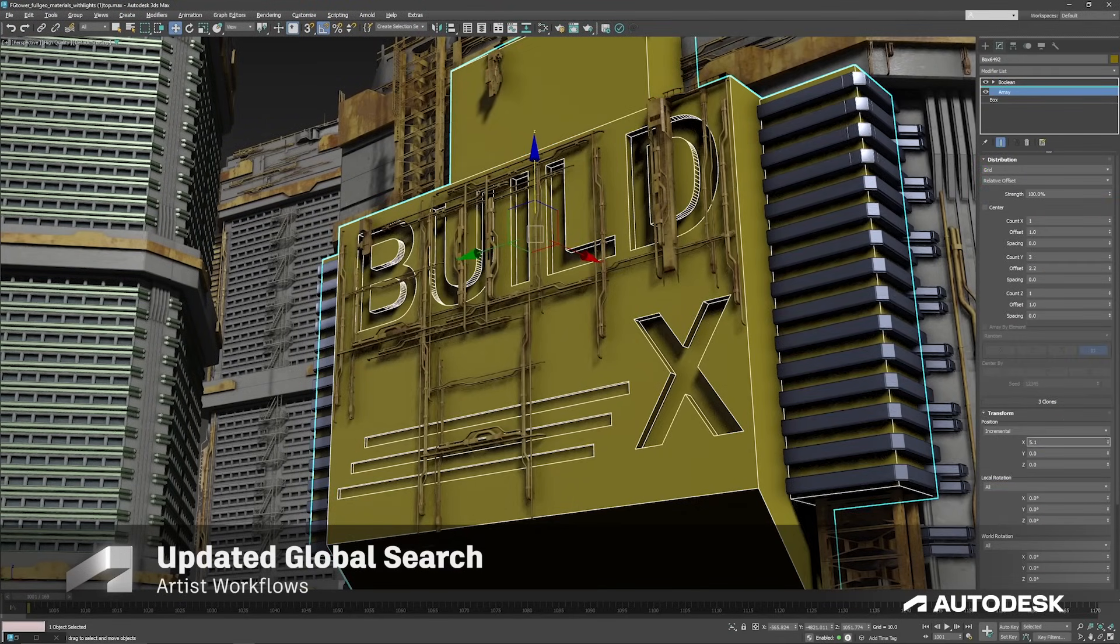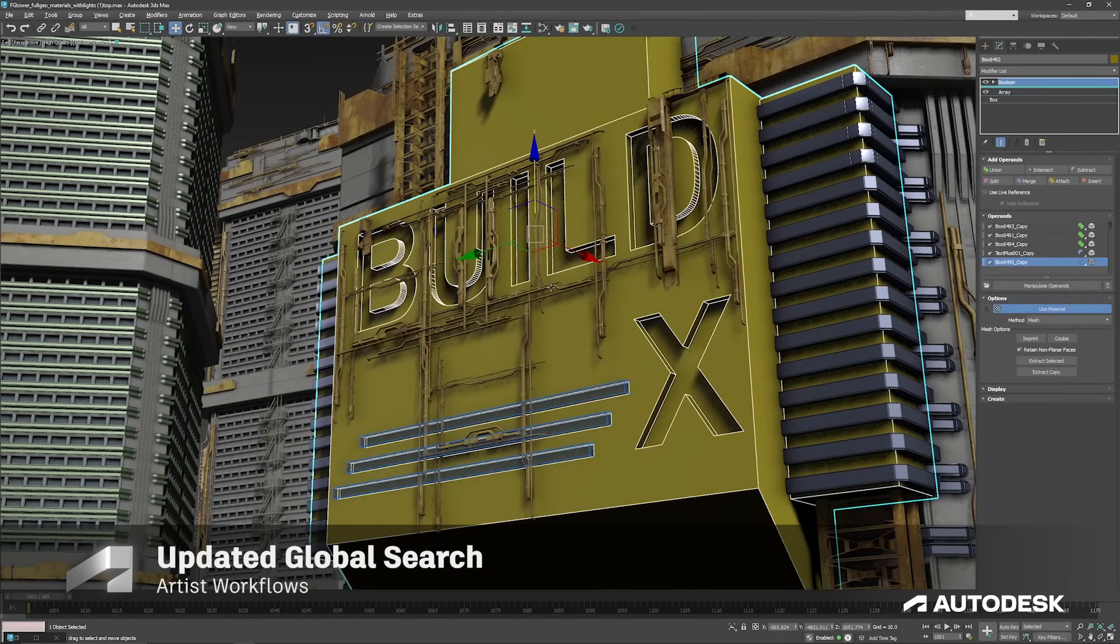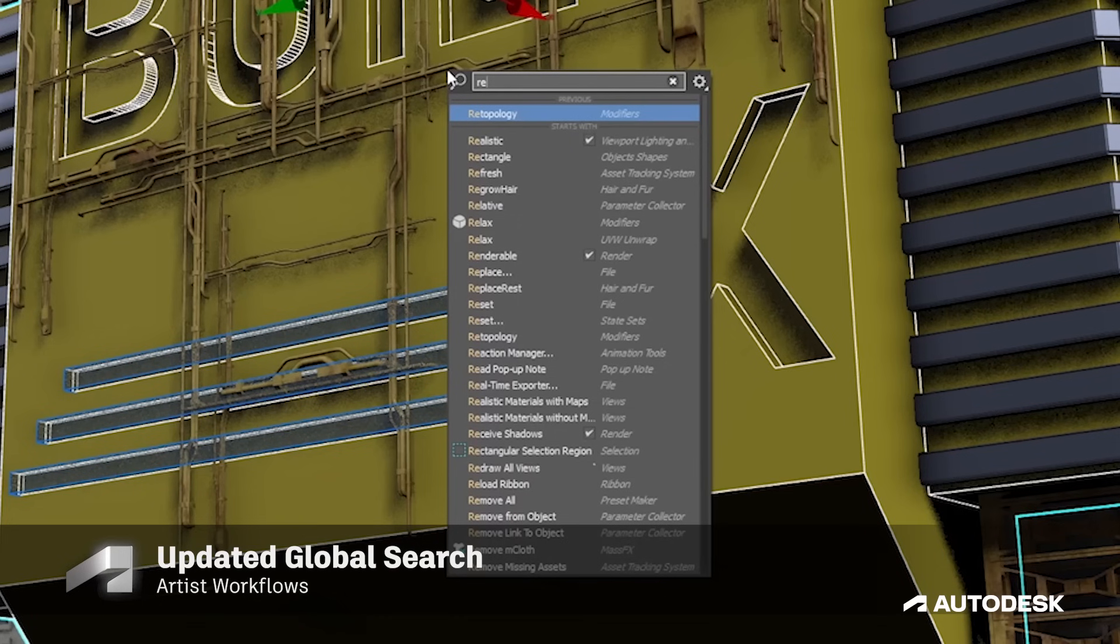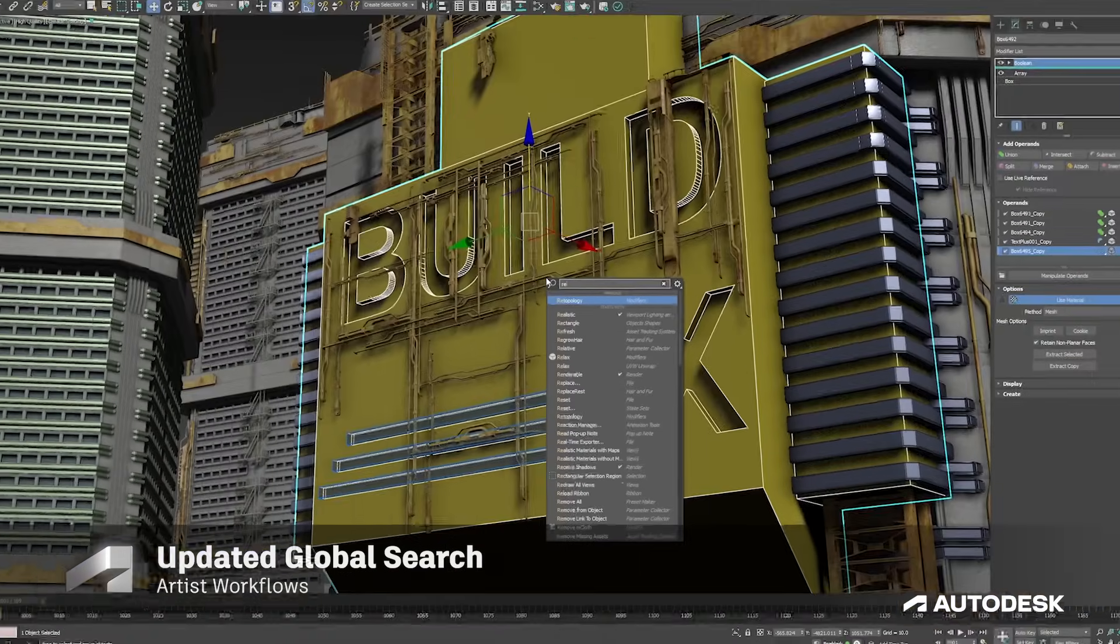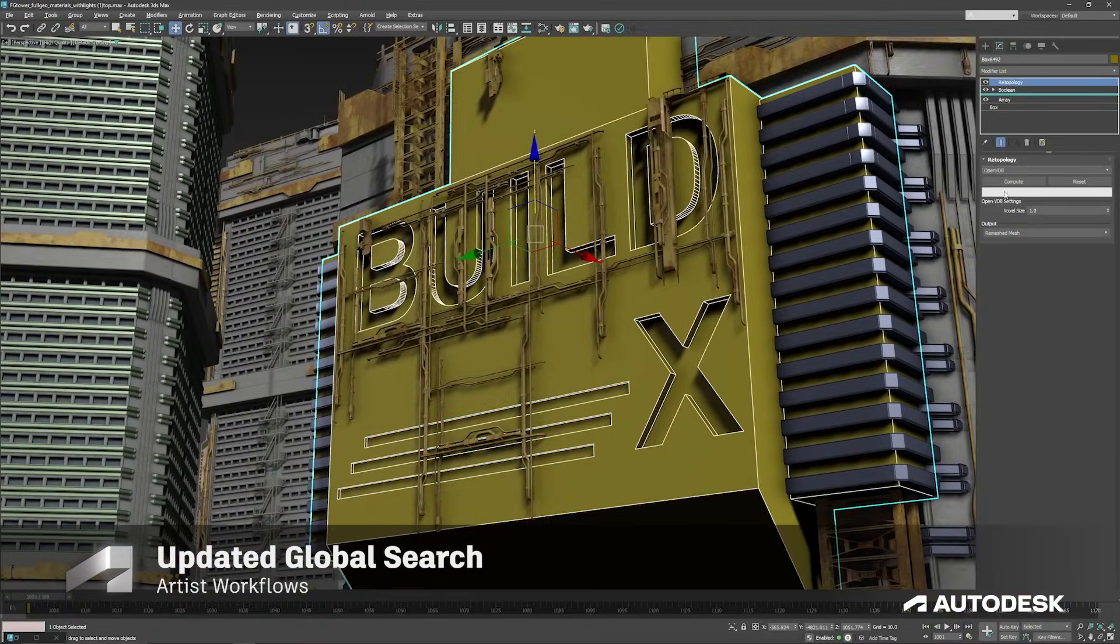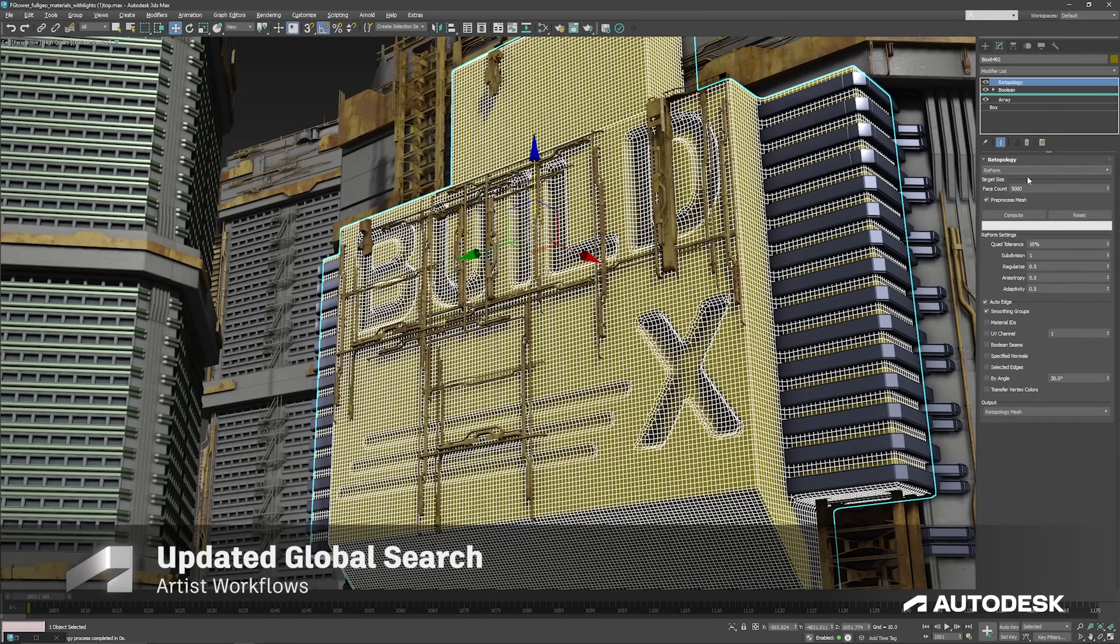You can also now work in a sleek interface with a modernized and expanded global search function, giving you a more thorough list of tools, function, commands, and settings at your fingertips.